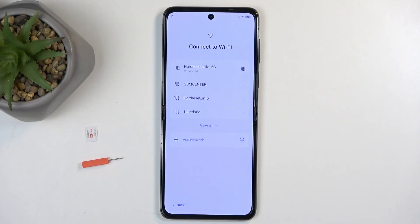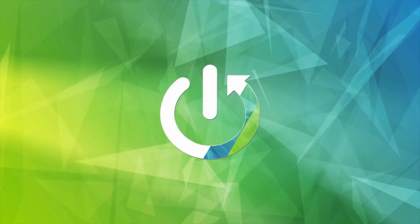Welcome, and follow me as I look at the Techno Phantom V Flip. Today I will show you how to bypass the Google verification on this device.